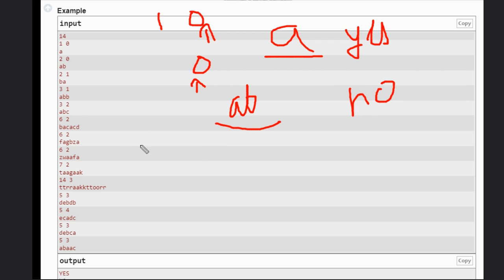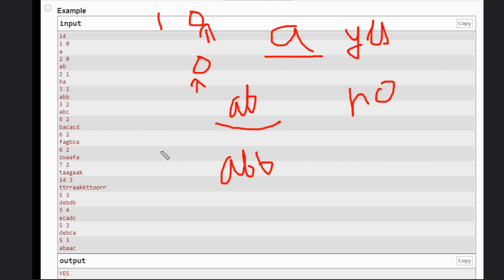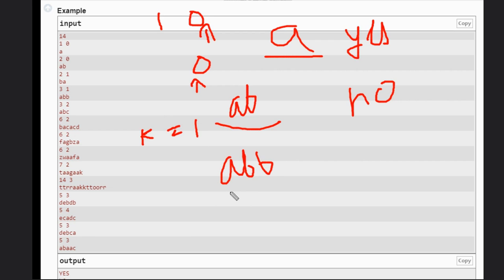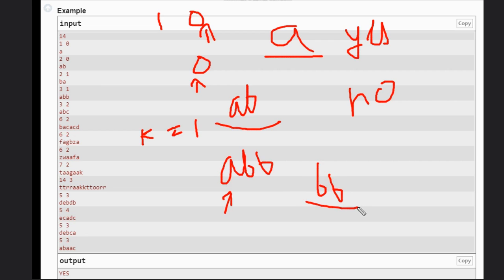If you consider this case, abba, here k is 1, so we need to remove one letter. We can either remove b, b, or a. We need to make it a palindrome, so we must remove this a. Then it becomes bbb, it is a palindrome.